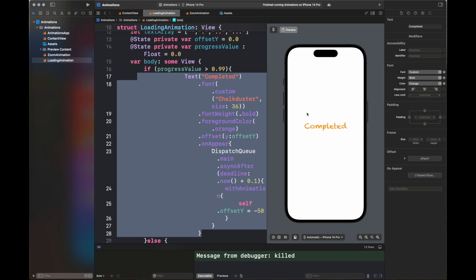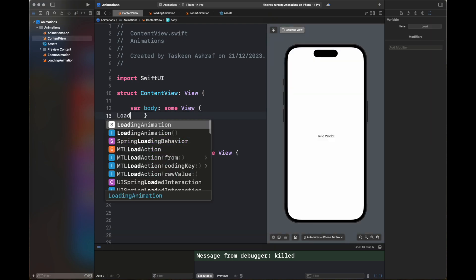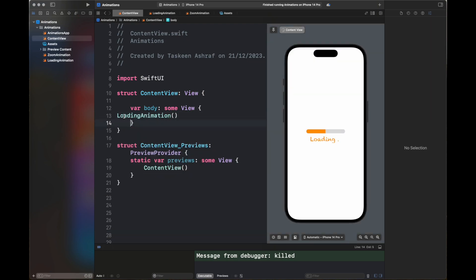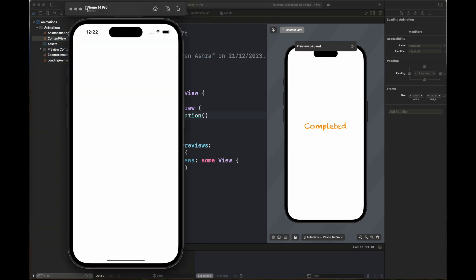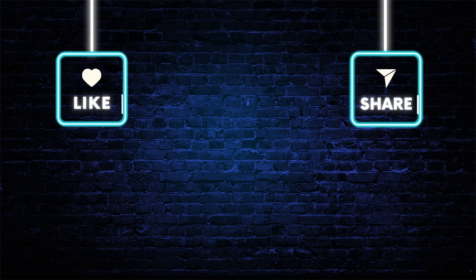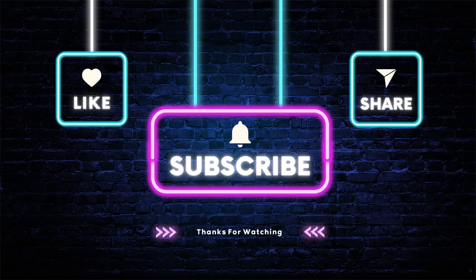This is the complete animation. I hope you understand how we built these animations and what steps are necessary to build them. I'm playing the animation inside the simulator. This is all for these two animations — I hope you enjoyed building them and that they'll be useful in your next SwiftUI applications. I'll be adding more videos to this animations series. Please like, share, and subscribe to my channel. Thank you for watching.